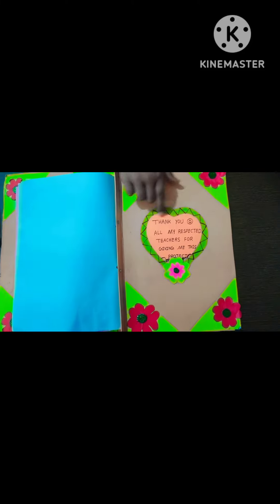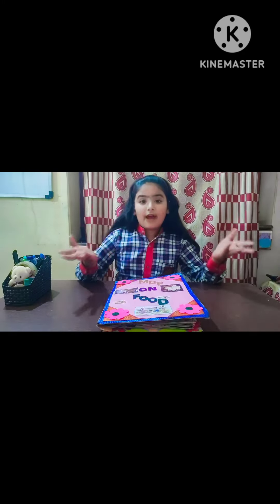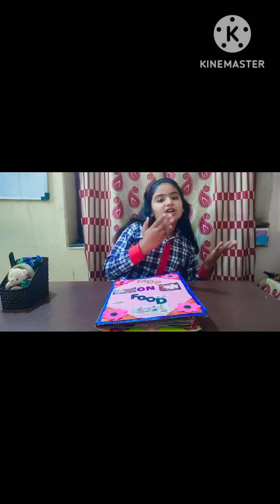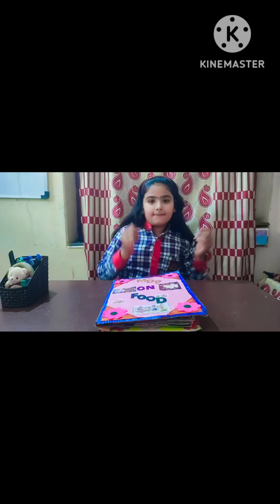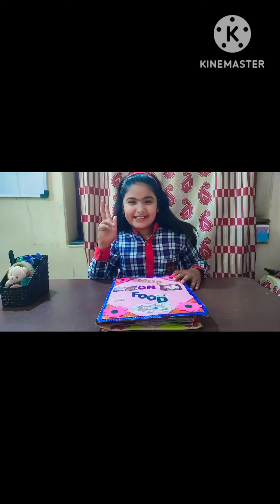Thank you all my inspector teachers for giving me this project. Friends, if you like my video, please subscribe, like and comment. Thanks for watching. Bye bye.